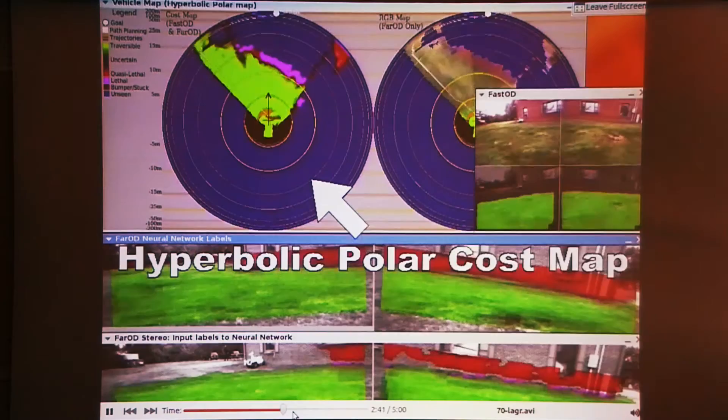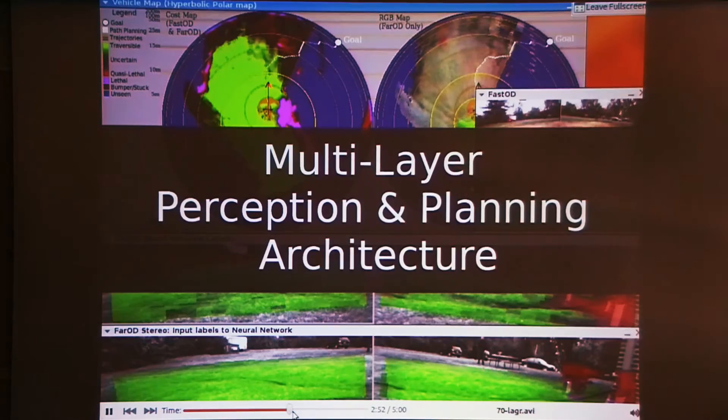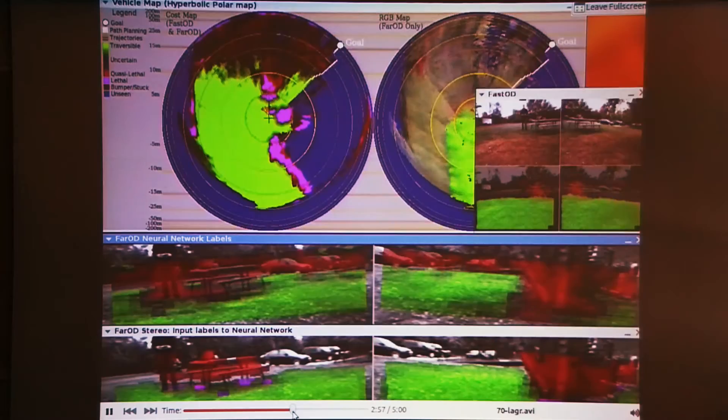Those pixel labels are written into a map. There's also a fast stereo vision system designed to avoid nearby unexpected obstacles. This all goes into a map where you can do planning and drive the robot to avoid obstacles and reach the goal as quickly as possible.